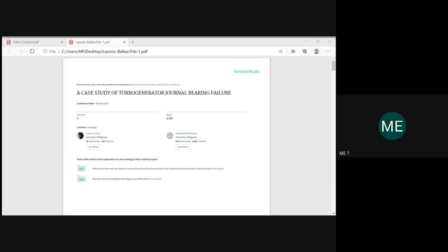Good afternoon, welcome back to the class on tribology. Before starting with the rest of Module 3 related to idealized full journal bearing, I wanted to discuss one case study related to your internals. For your internals, the portion is the second module full and until the half portion of Module 3 — excluding the idealized full bearing part. So it is like one and a half modules for your second internals.